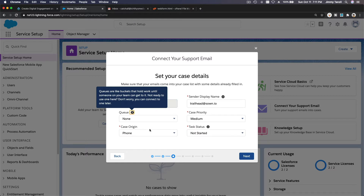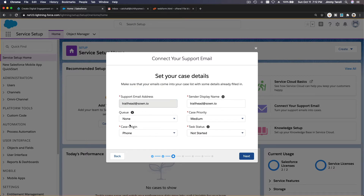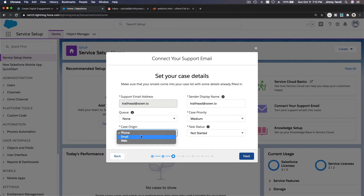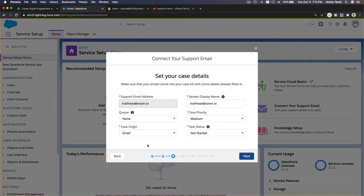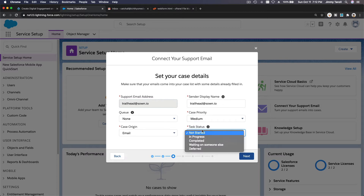Here you can assign that particular email address to a particular queue. We have Panel One from the previous video — you can choose that or choose none. The case origin can be phone, email, web, or a custom channel tied specifically to this email address. You can also set case priority — for example, high priority for a gold or platinum support level — and I'll set the task status to Not Started, then click Next.